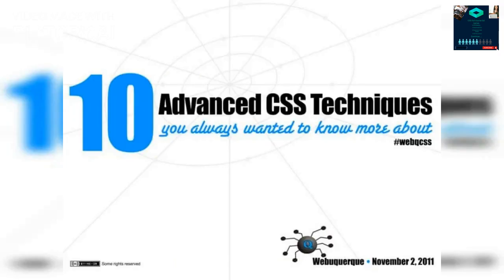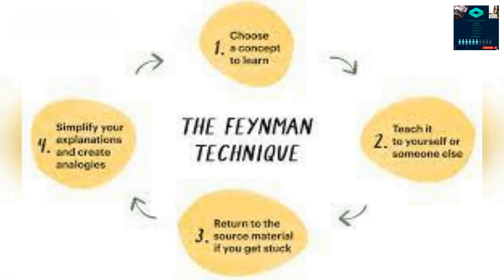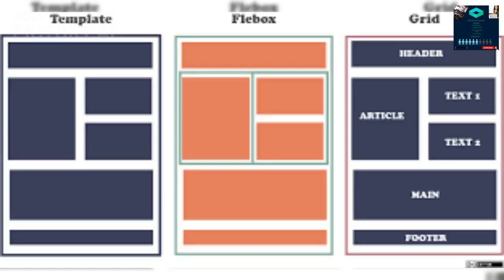Flexbox: A powerful layout system that allows you to create flexible and responsive layouts with ease. Flexbox lets you align and distribute elements within a container in a way that is dynamic and flexible. Grid Layout: Similar to Flexbox, Grid Layout is another layout system that allows you to create complex and responsive grid-based layouts. Grid Layout is more powerful than Flexbox, as it allows you to create multidimensional layouts and specify precise positioning for elements.